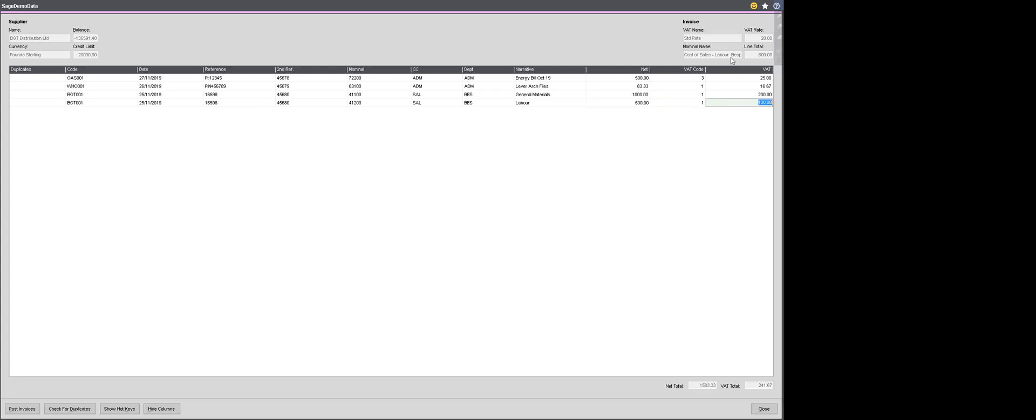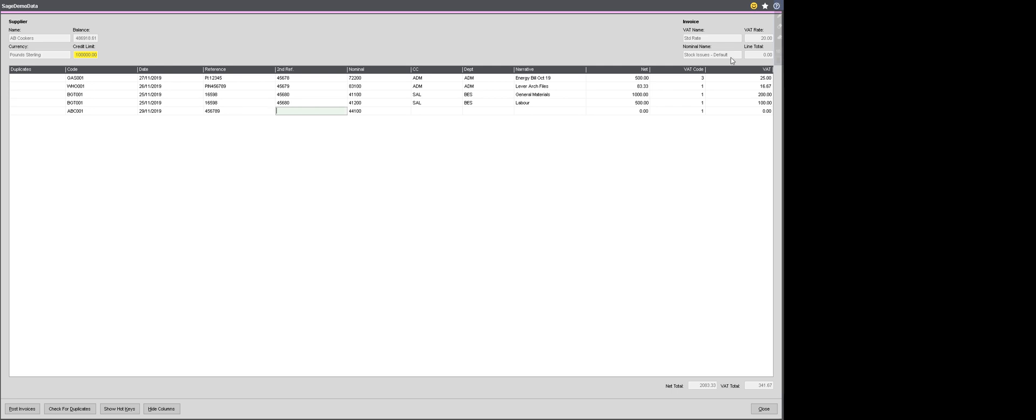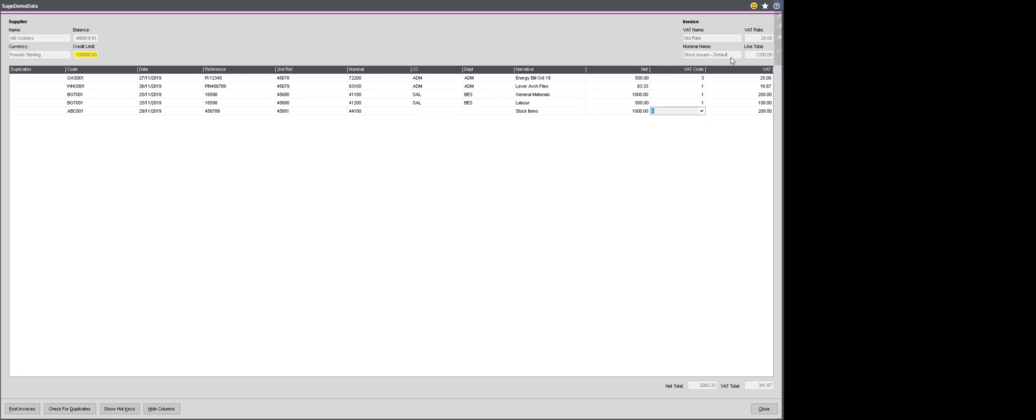I have a fourth invoice come through from ABC Ltd. Again, I'm incrementing my filing number. And that's going to be for £1,000. And there, all of my invoices entered now.